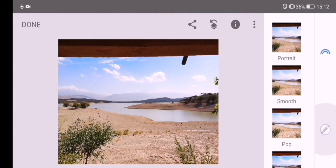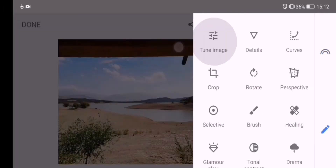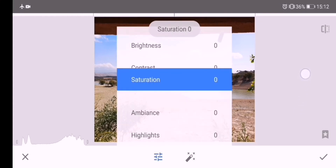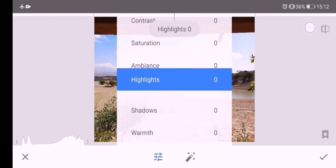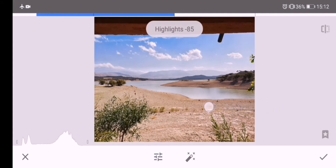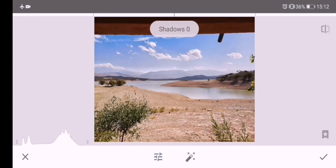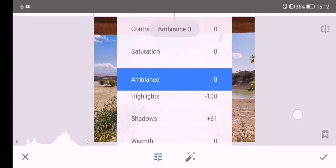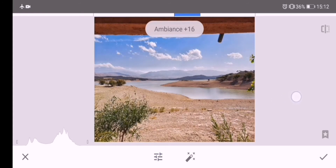Open the photo, tap Tools, then tap the Tune Image tool to adjust color and exposure. Swipe down to the Highlight tool and swipe left to reduce its value to get details in the sky. Also increase Shadows to lighten the dark area. To balance color saturation and contrast, increase the Ambience a little bit.